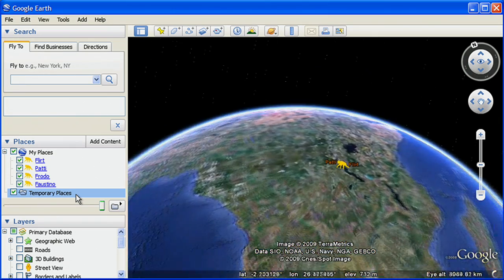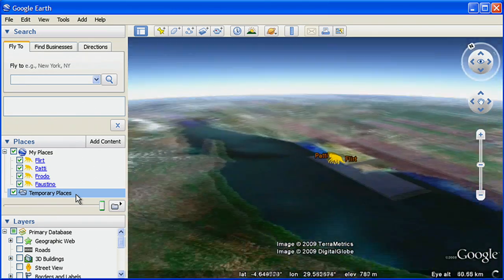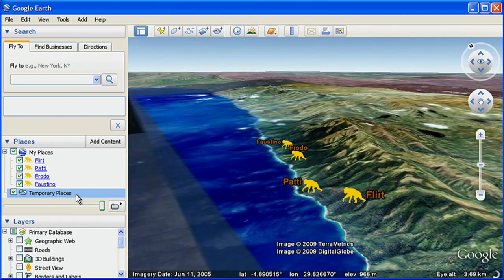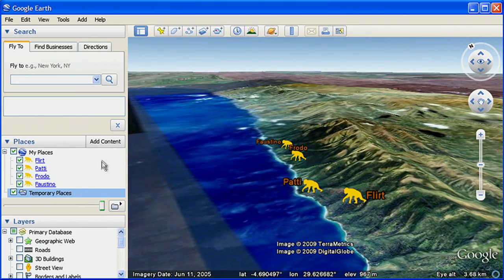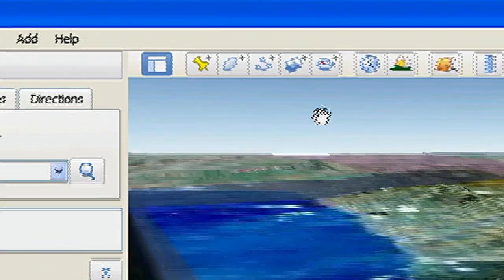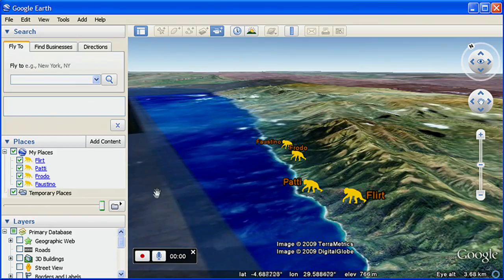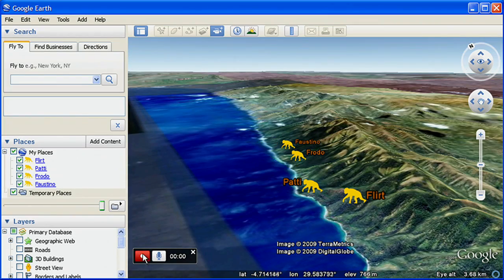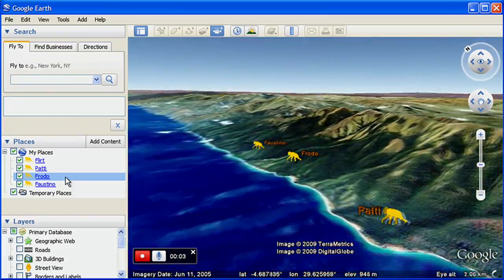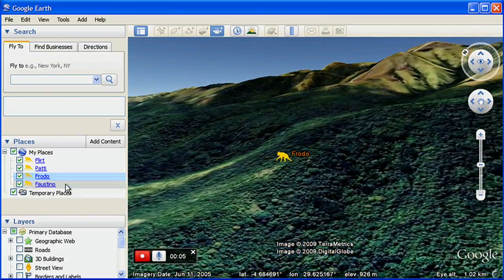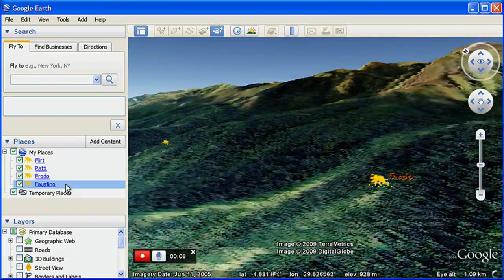With KML Touring, you can take your viewers on a narrated, guided tour of your course in Google Earth. Click the Record a Tour button in the toolbar, and then the Record button to start recording the tour. If you want, you can set up your tour by creating placemarks for each location you want to visit.